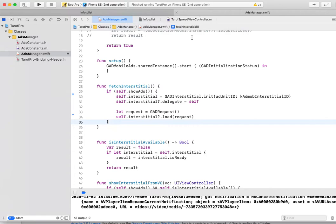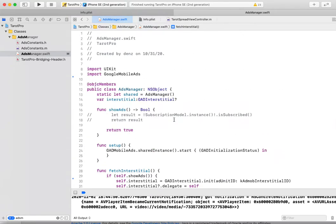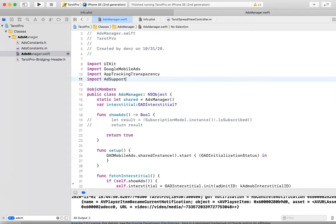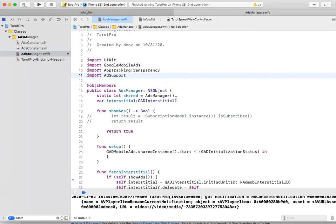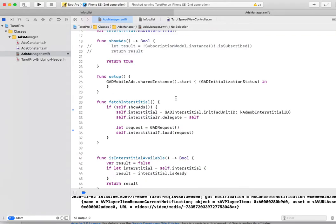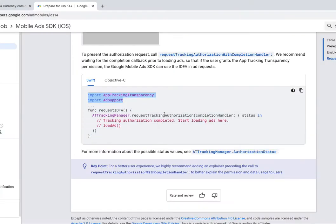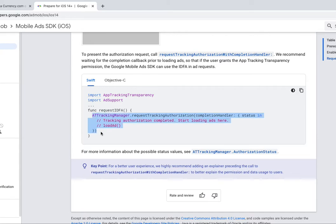I did ads loading in ads manager, so I need to add some code to this file. Just copy.